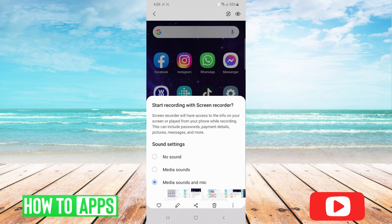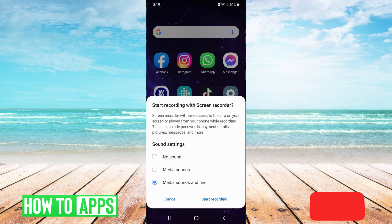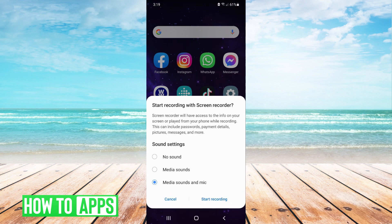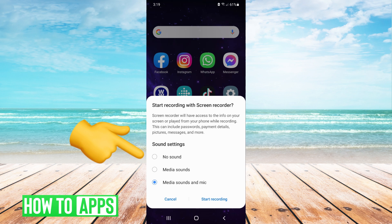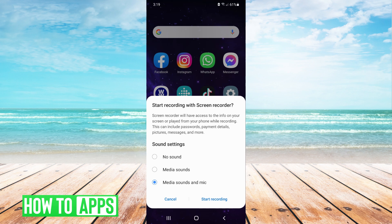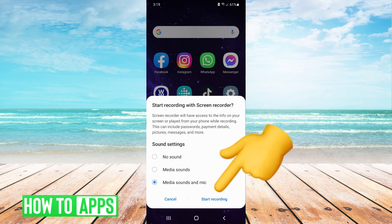So it will look like this and you choose between no sound, media songs if you do want to record the audio of whatever's playing on your phone, or media songs and mic if you want your mic activated to do a voiceover like what I'm doing now. And then you click on start recording.